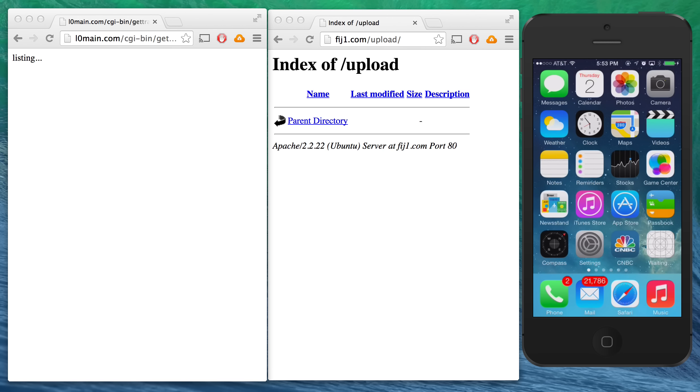as you might guess, Flappy Bird isn't actually installed. What is installed is a malicious Gmail app which masquerades as the official app and in fact completely replaces the original version.